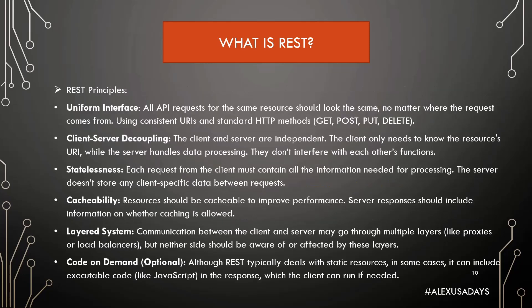REST principles. Uniform interface: All API requests for the same resource should look the same. No matter where the request comes from, using consistent URIs and standard HTTP methods like GET, POST, PUT, and DELETE.